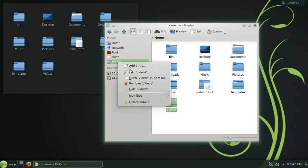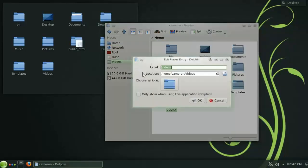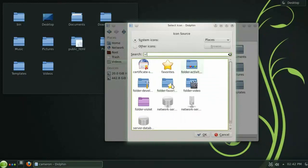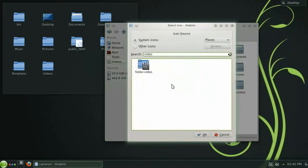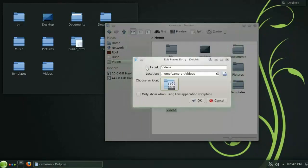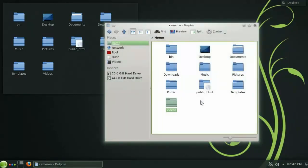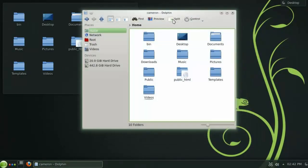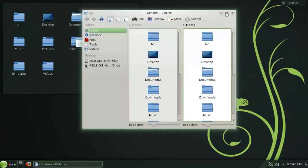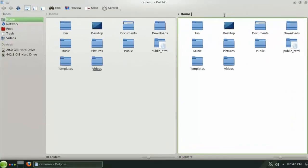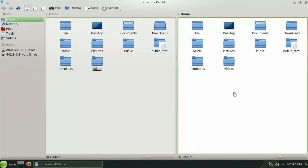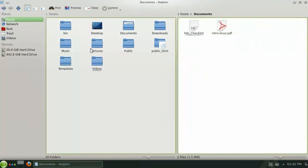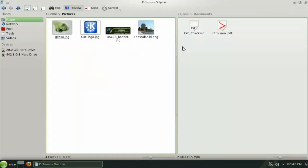Let's quickly change the icon for the videos folder to something a bit more obvious. If you need to copy files from one directory to another, a handy feature in Dolphin is the Split button here in the toolbar. By pressing it, you can view two separate directories simultaneously and easily transfer files between them.